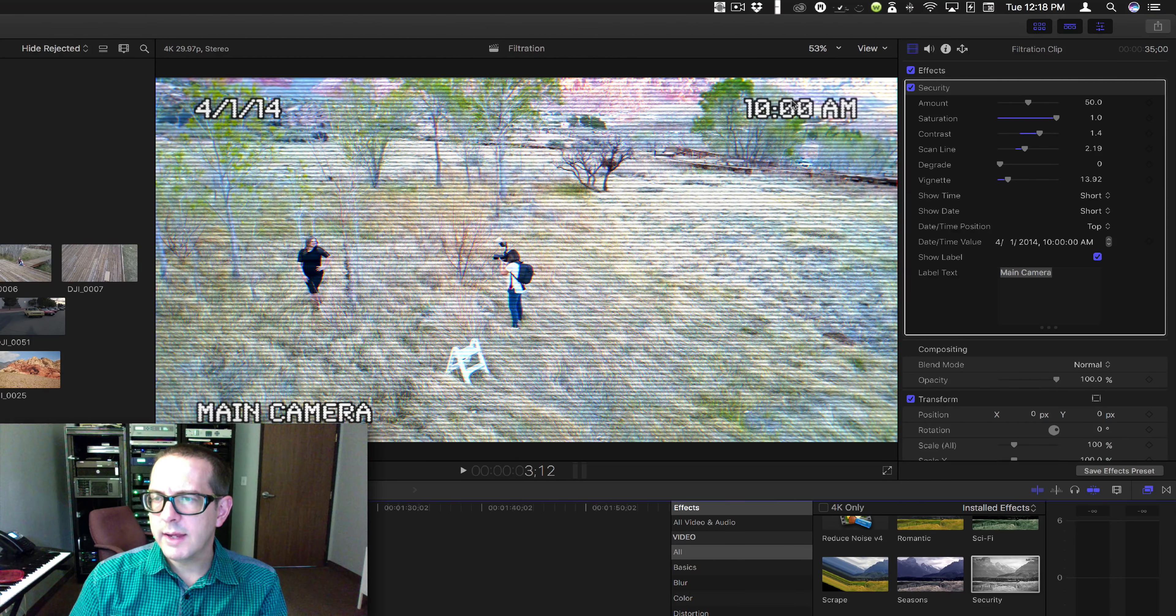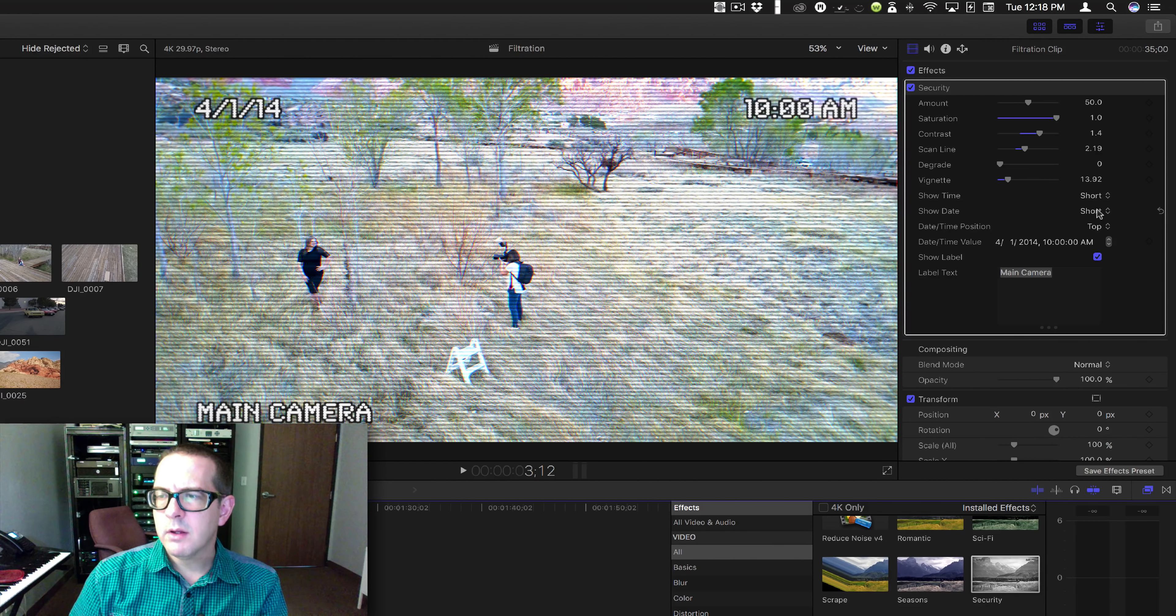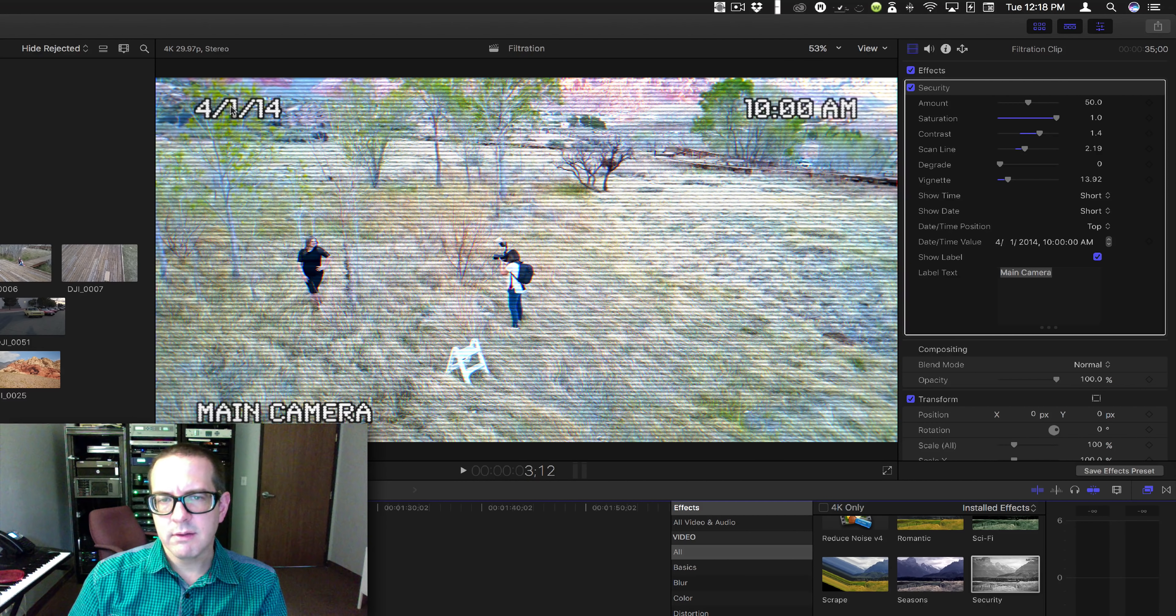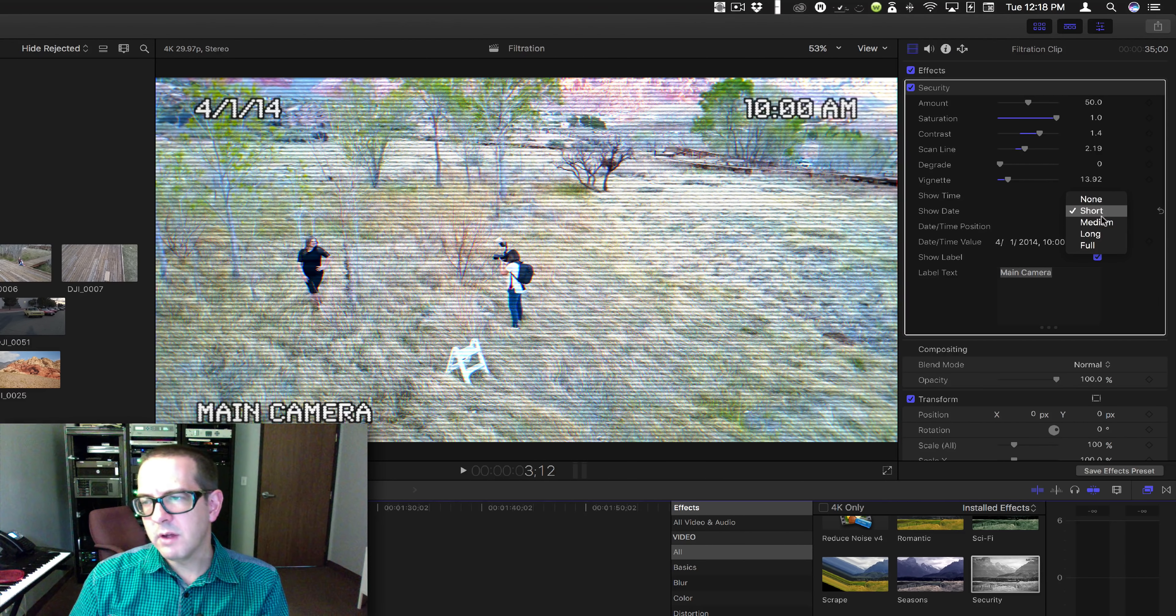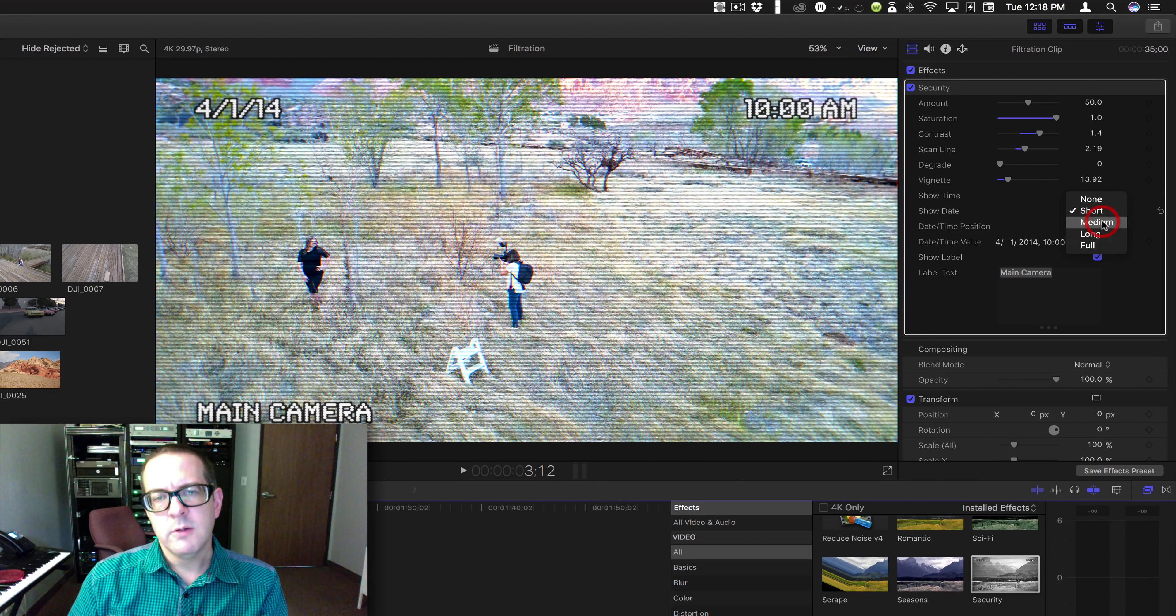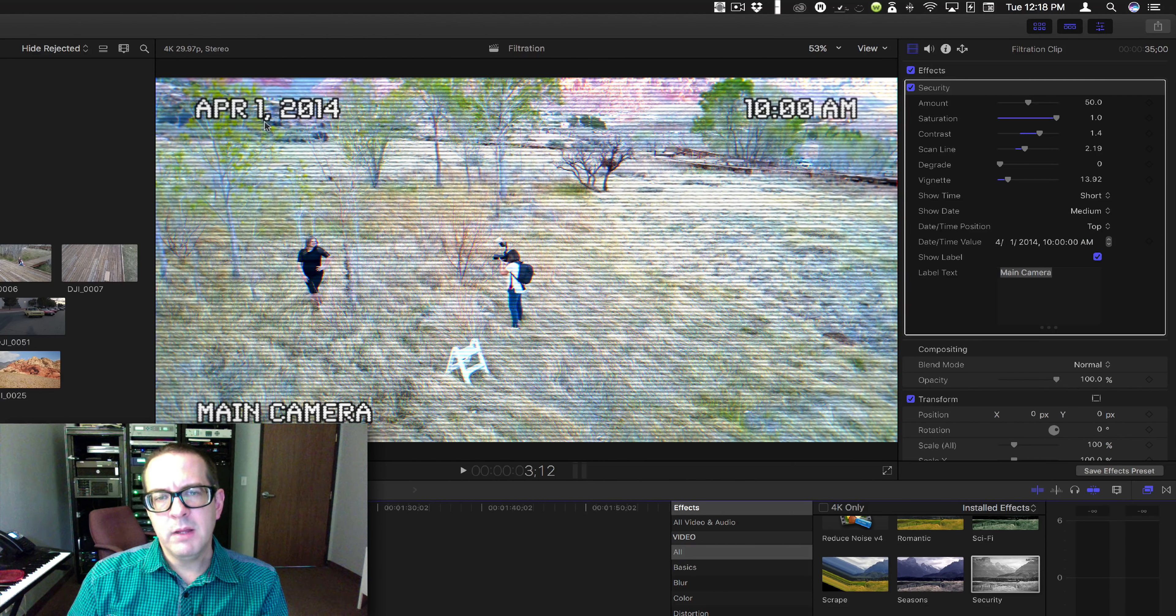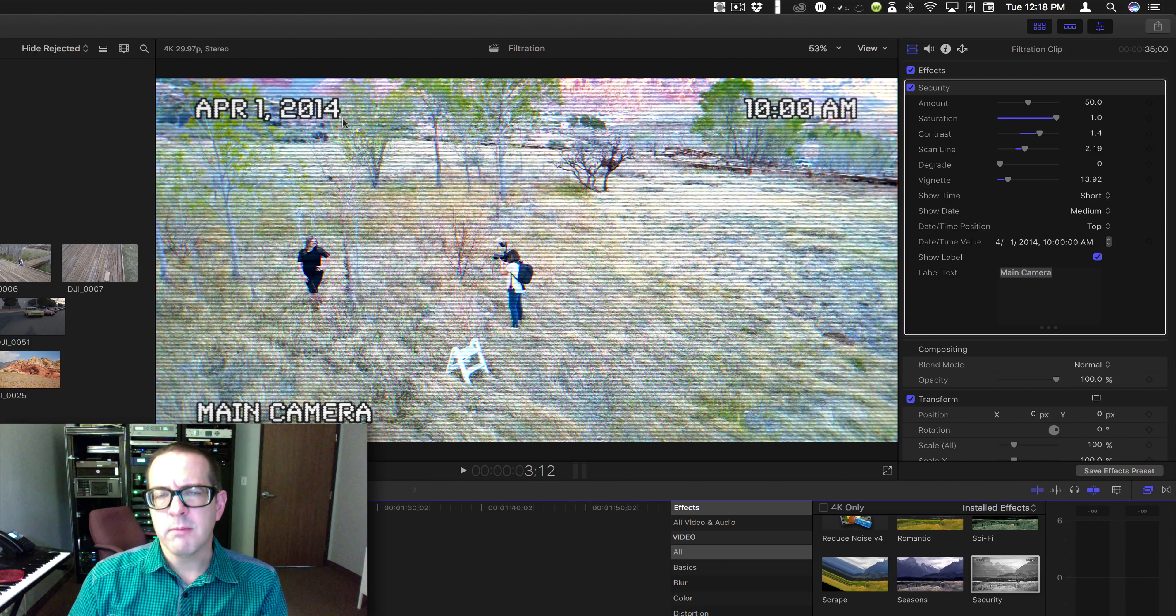Show date. You have different options: you have none, short, medium, long, and full. Medium is going to give you an abbreviation of the month.